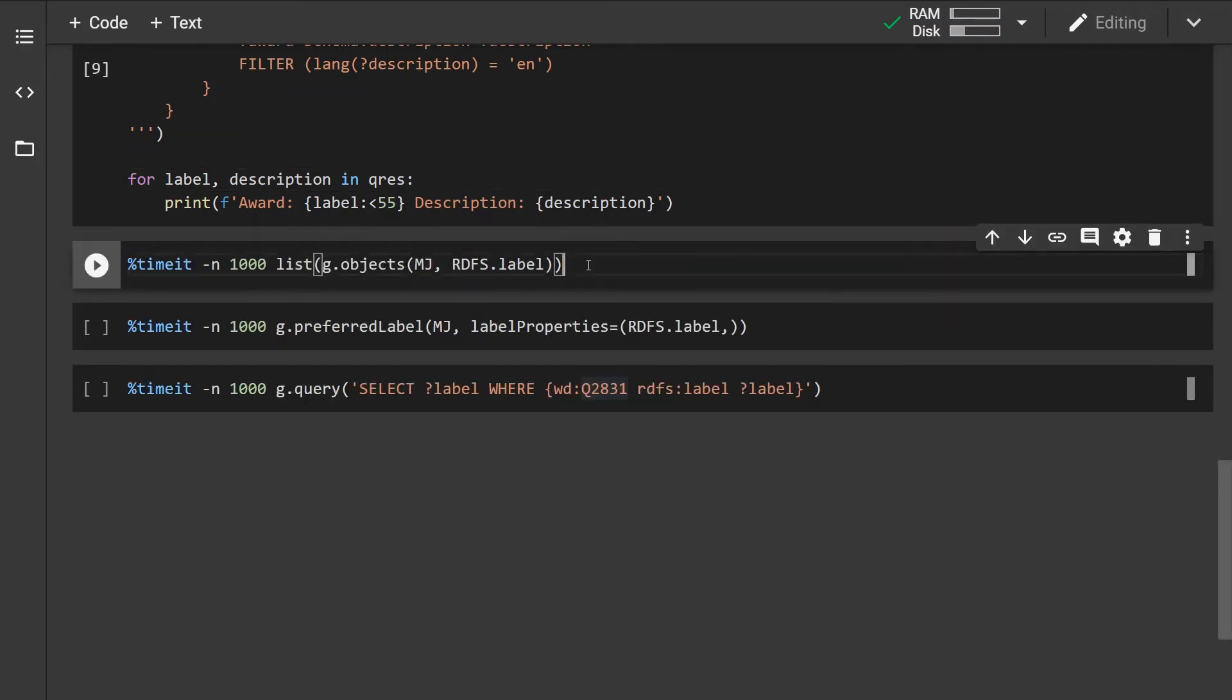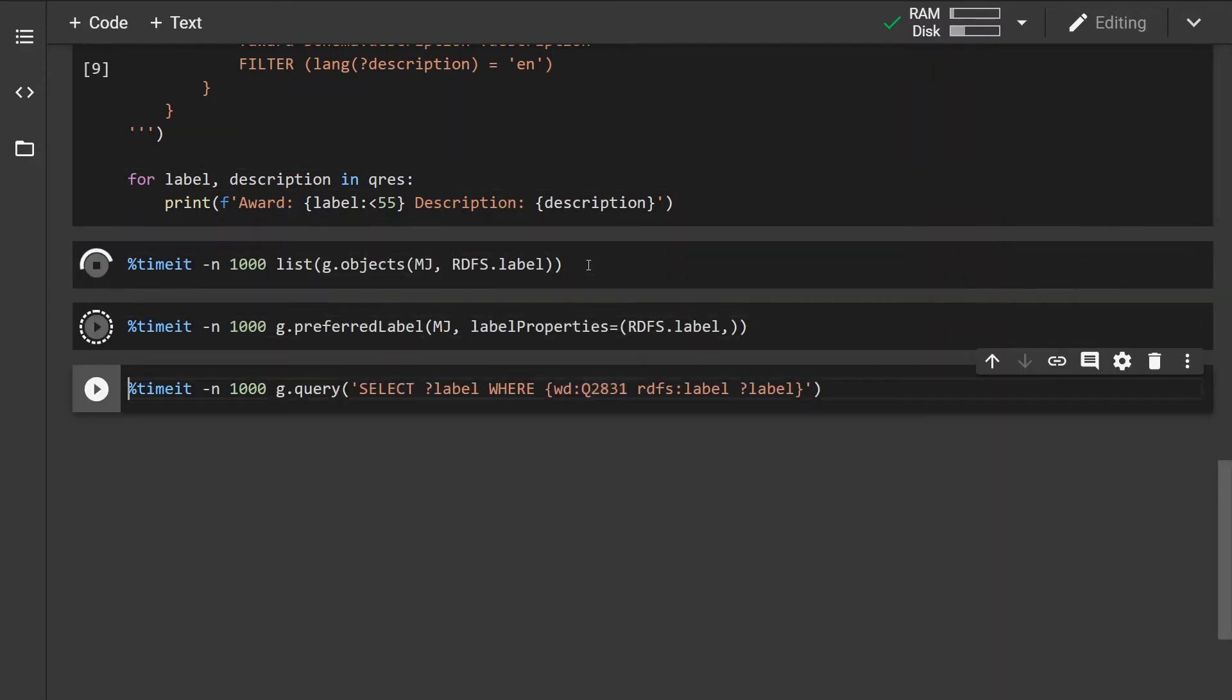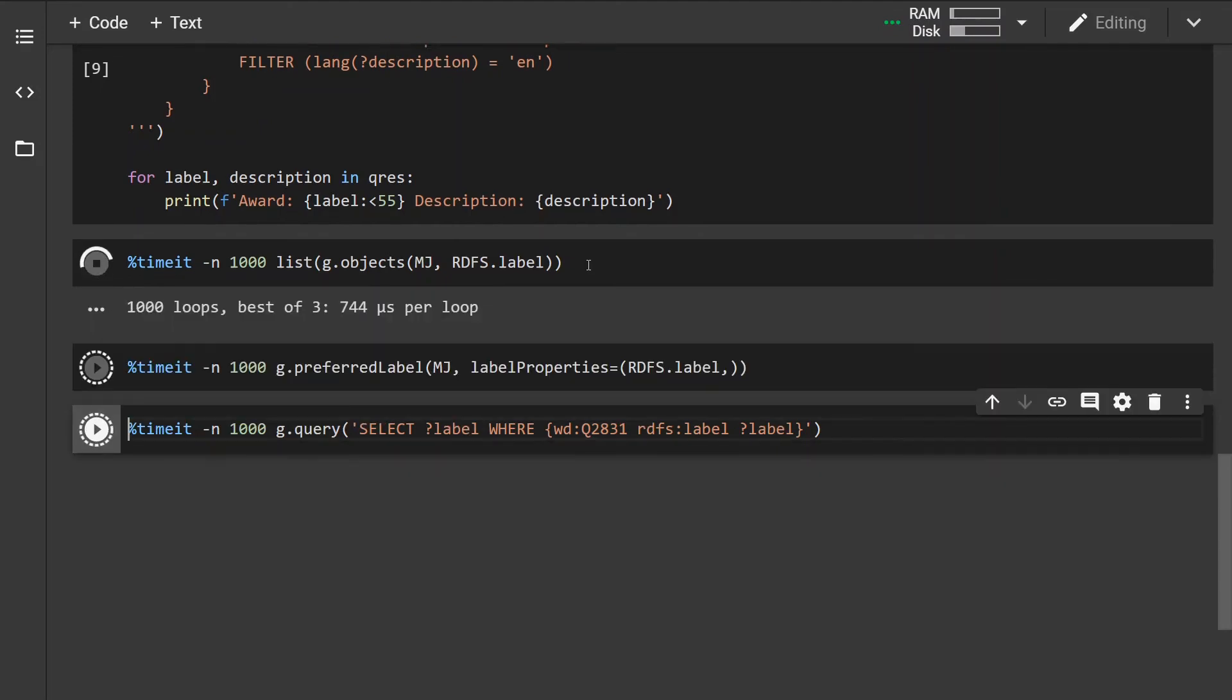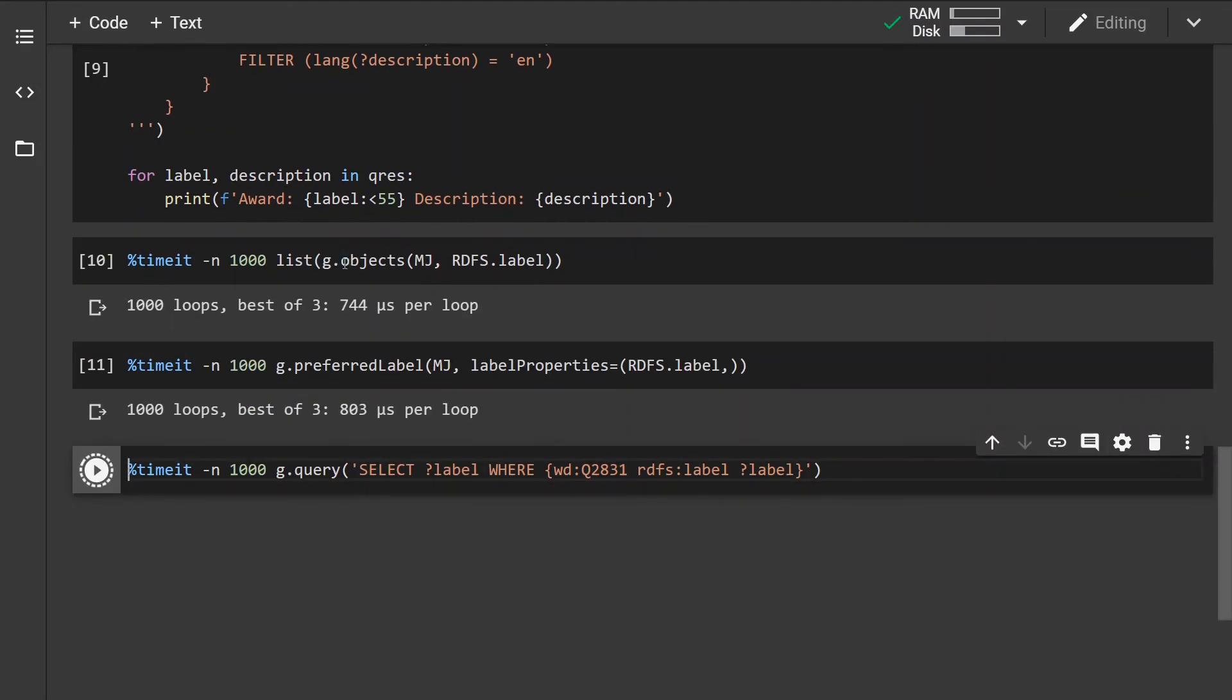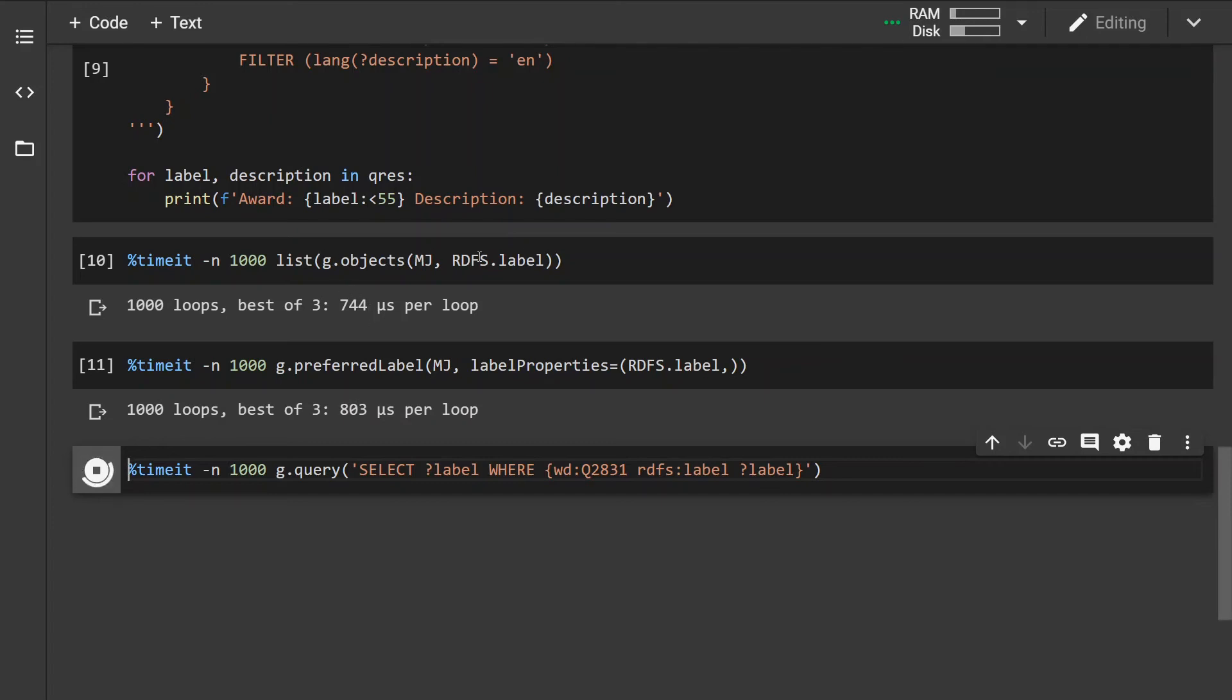Now last thing that I want to point out is the speed of different approaches. The first approach that we used is just simply iterating over the triples and this approach is basically the fastest and it also takes up the least amount of space because it will return a generator object.